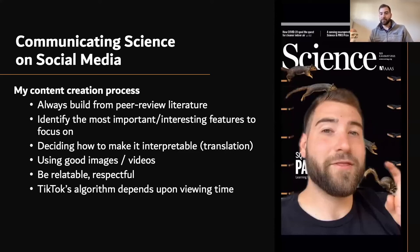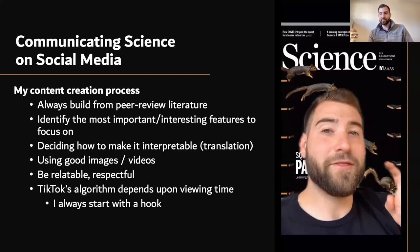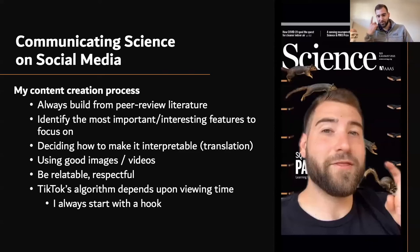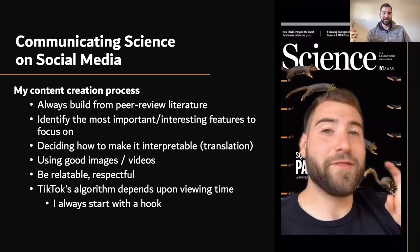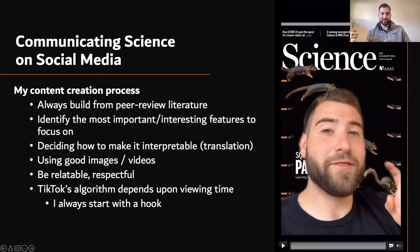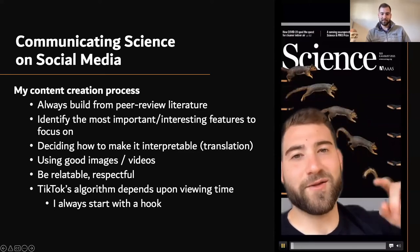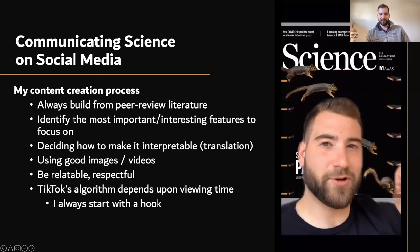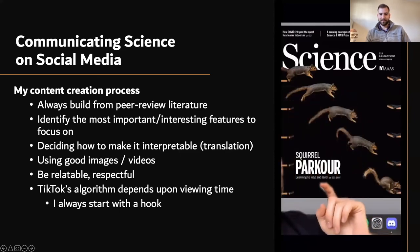Since I'm on TikTok, TikTok's algorithm depends upon viewing time. So I always start with a hook. You have to get them interested — on TikTok specifically, if you can get them over the first five to ten seconds, people have this cognitive investment: 'well, I already sat through ten seconds of this video, I should probably sit through the rest.' Let me play this video — [video plays]: 'This research paper just came out in the prestigious journal Science, and it's literally an analysis of squirrel parkour. I love science.'